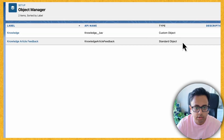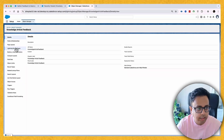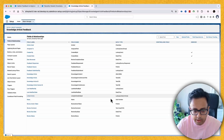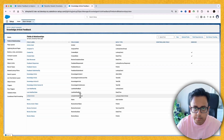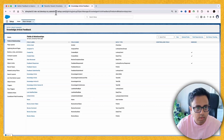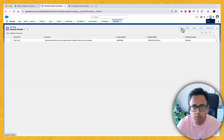This is also a standard object. If you open this object and go to the fields, you will find it has a lookup to the linked article. That's how one article can have multiple feedbacks. Now let's go to the Knowledge tab and create a new article.